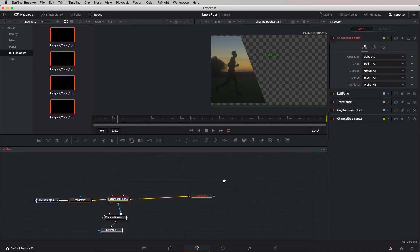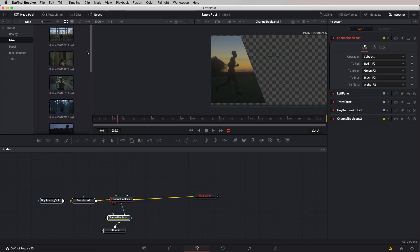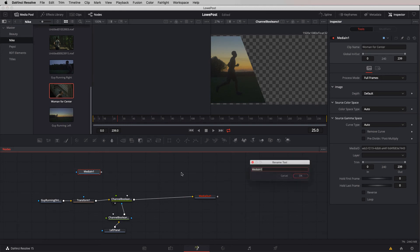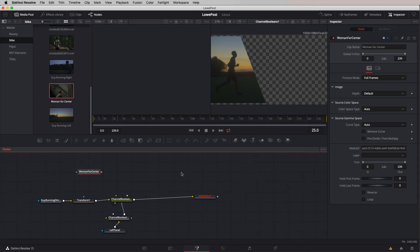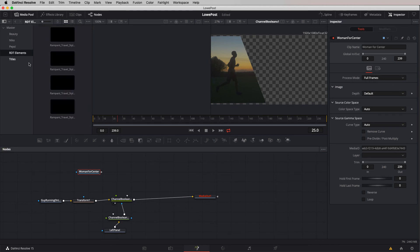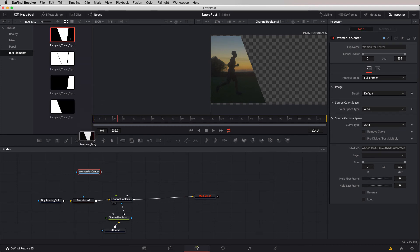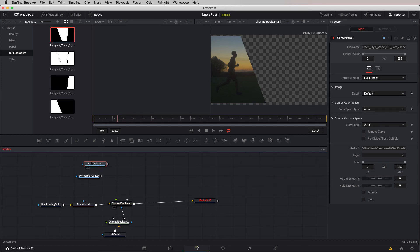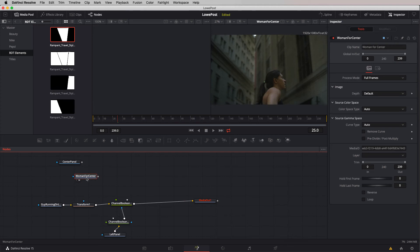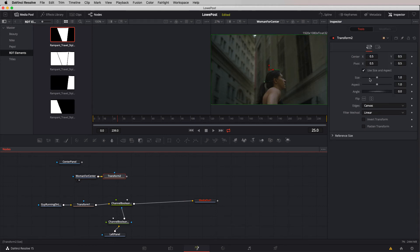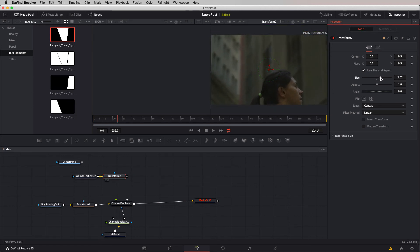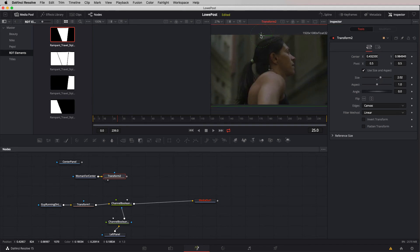Let's go back to our Nike bin and come down to our woman for center. We'll place her in here and call her woman for center. We're going to want the center element from the rampant design tools. I'm going to call her up on the right viewer, add a transform node, and adjust its size. We'll reposition her right about there.